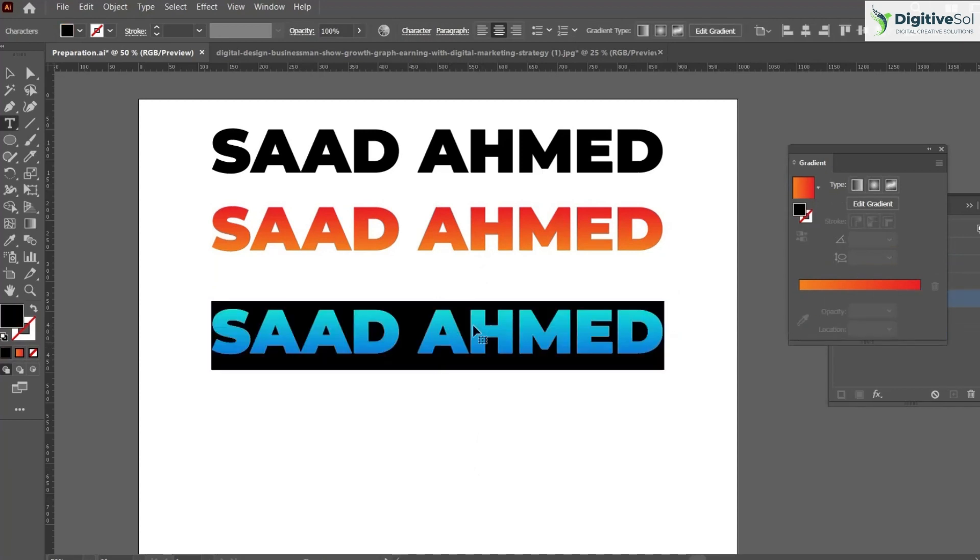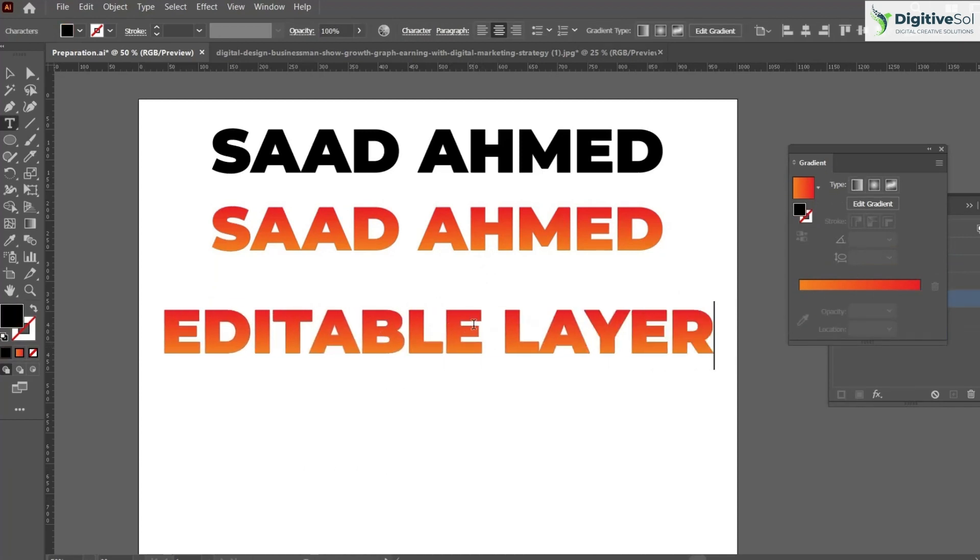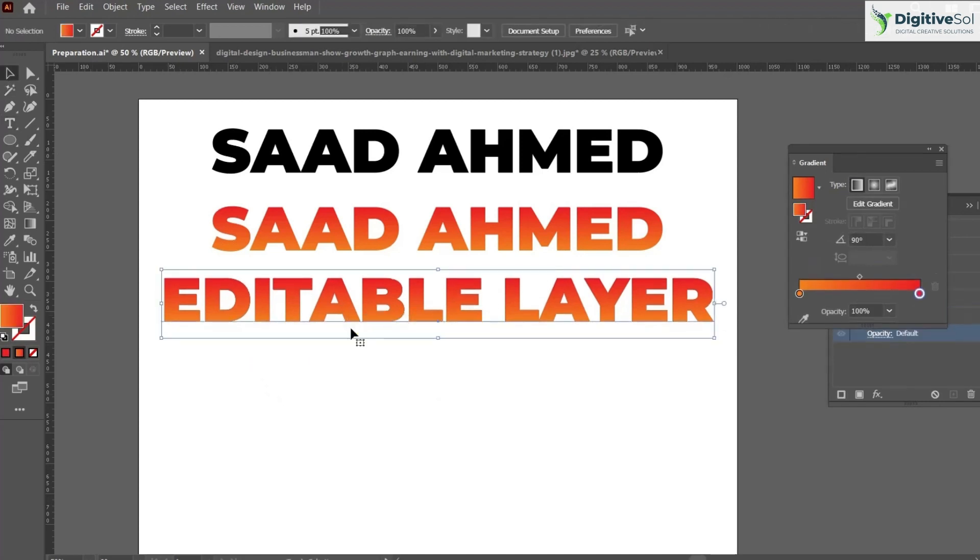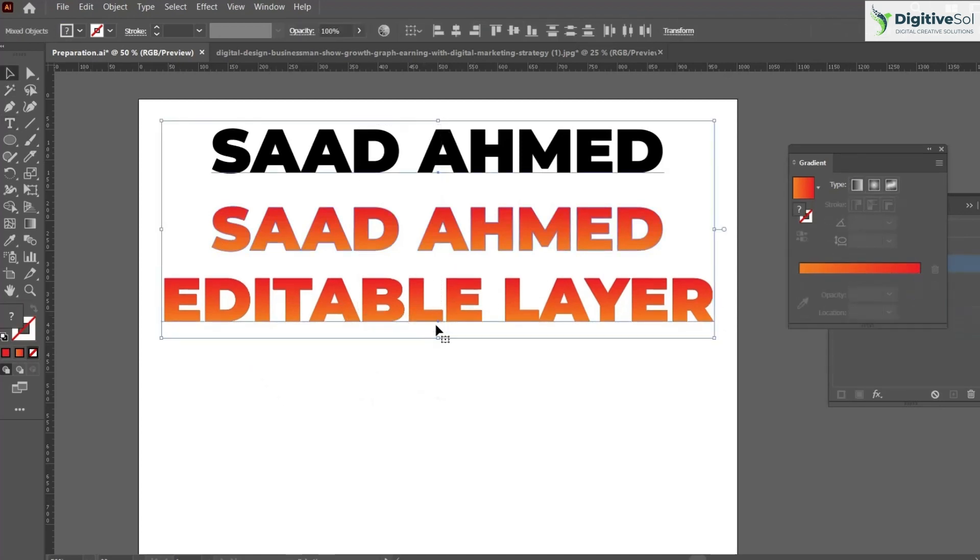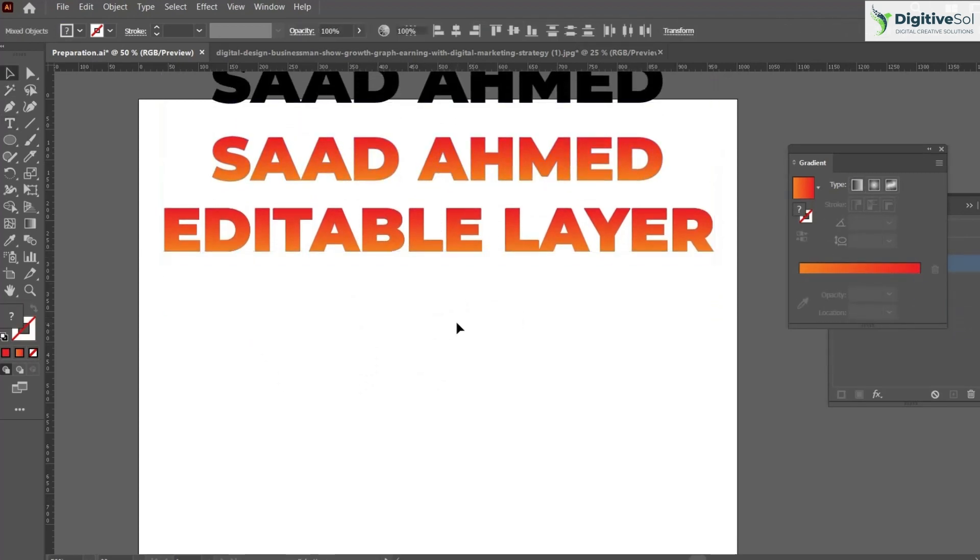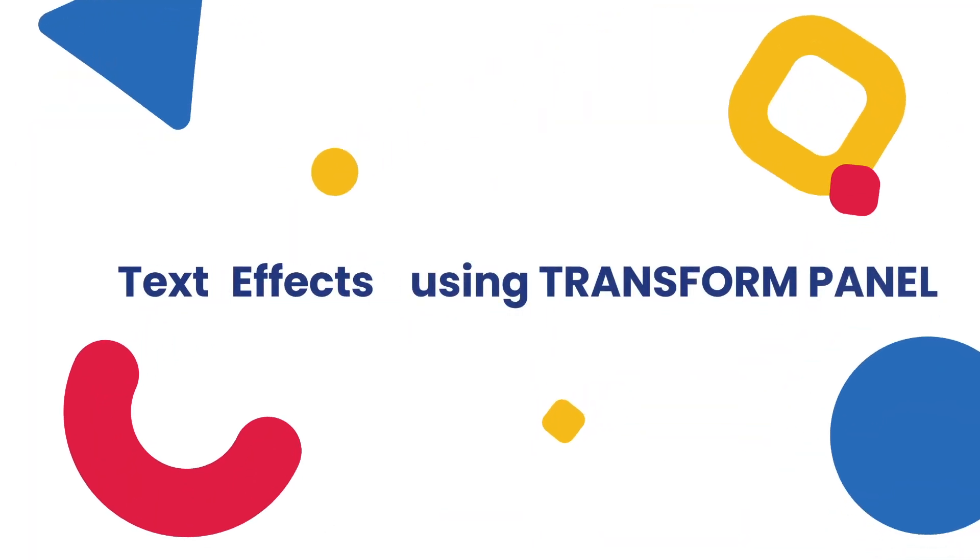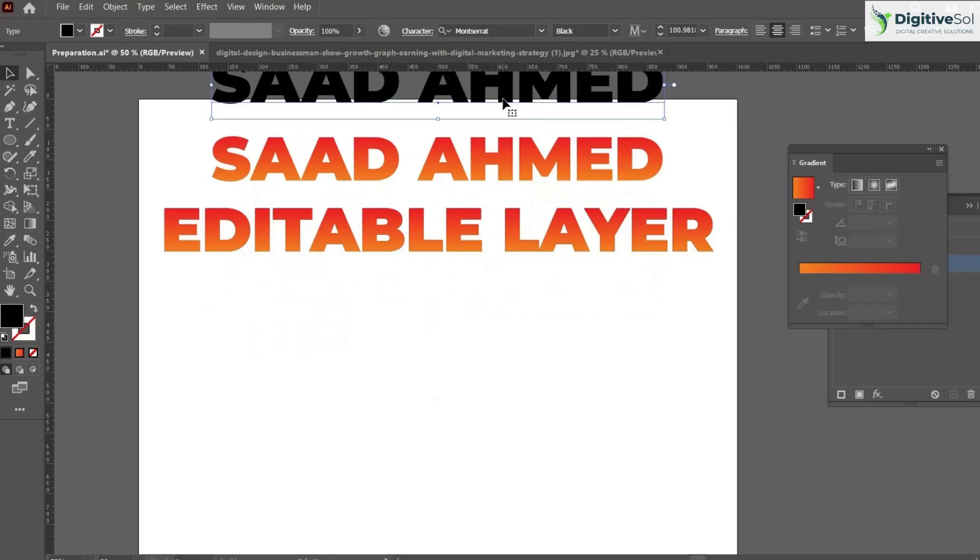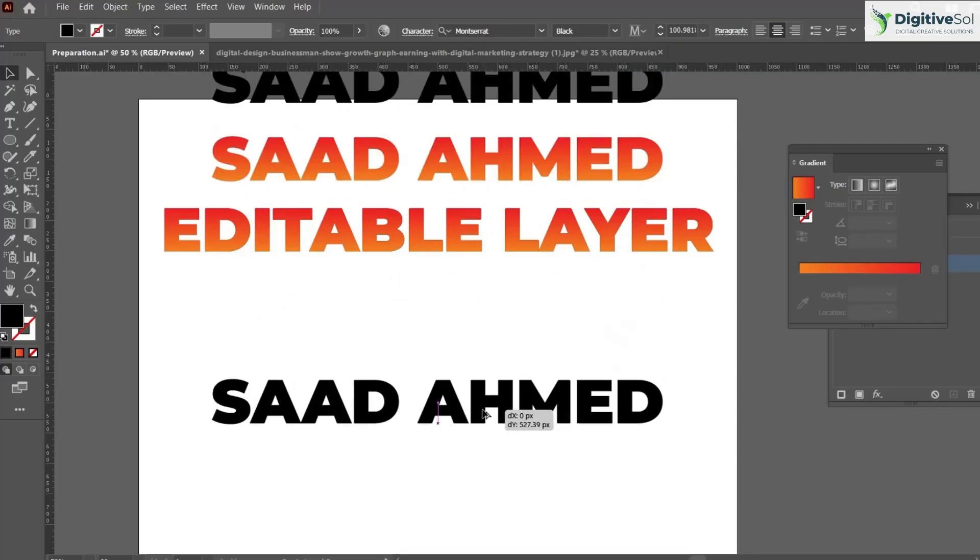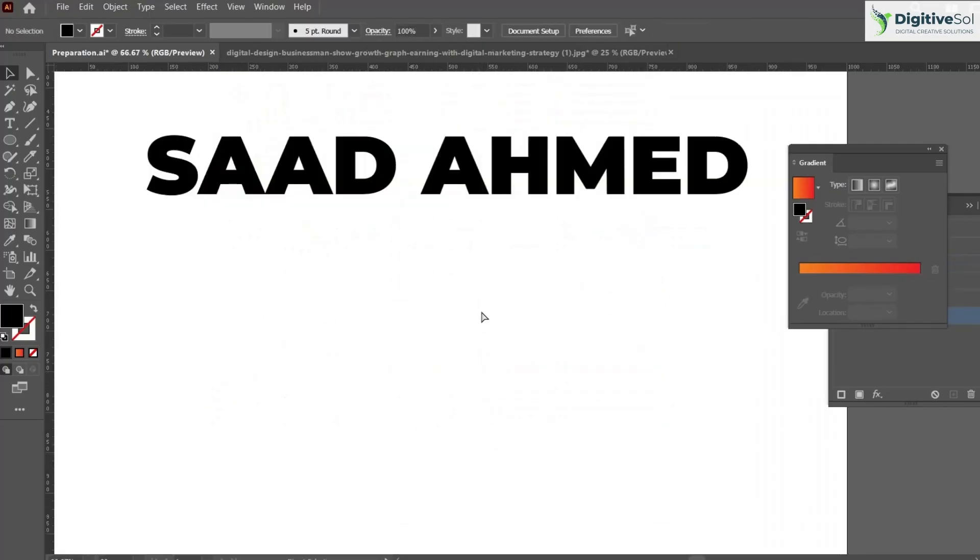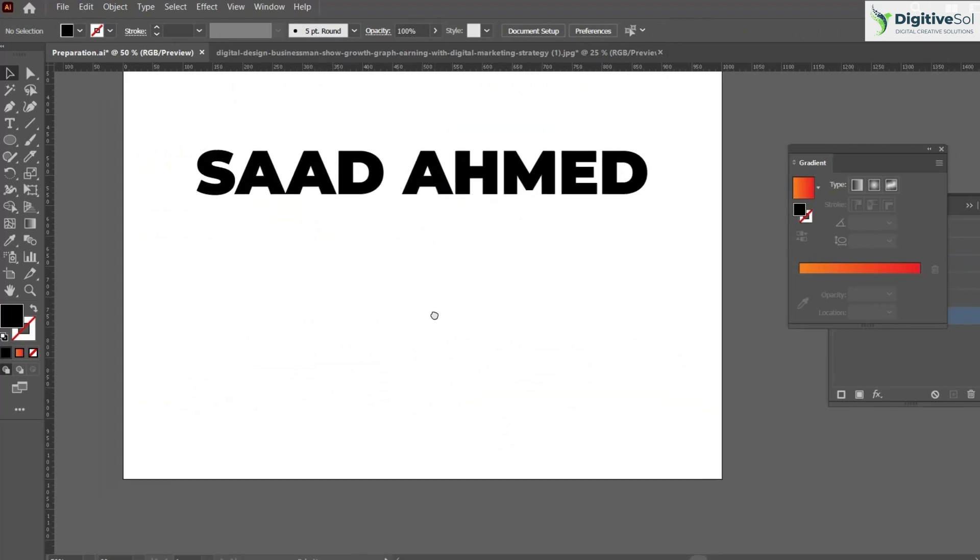In the same way when we add different effects to our text, I'll always encourage you to use the transform panel, because using the transform panel everything will remain editable. Let's add one of the effects.